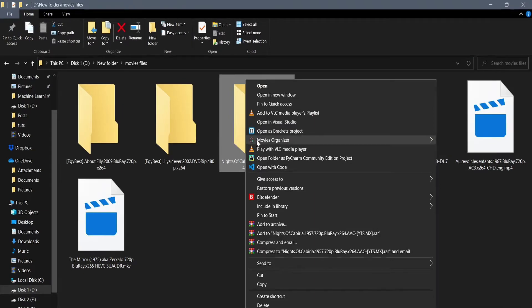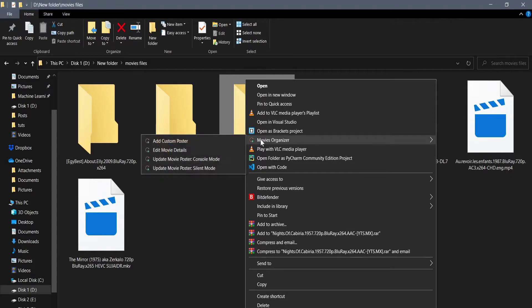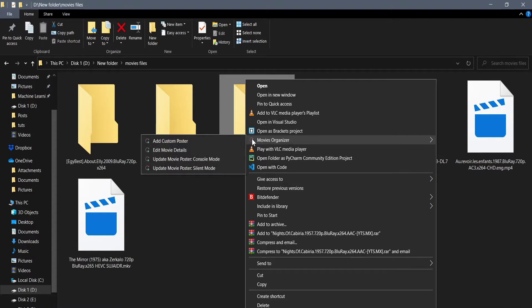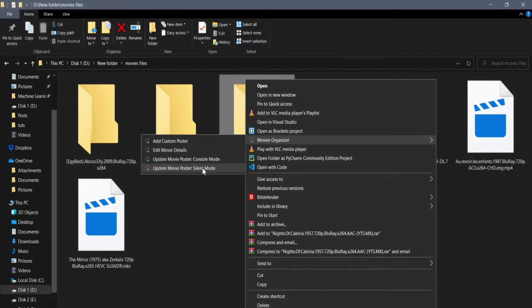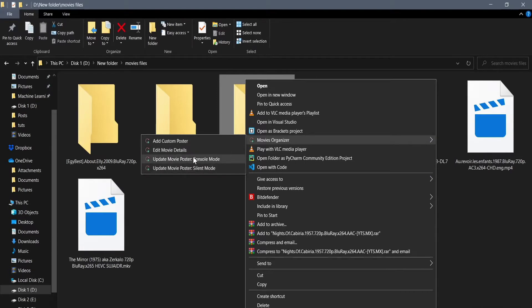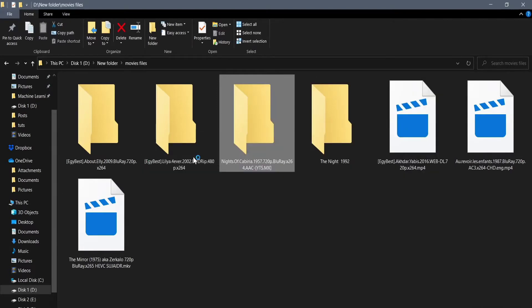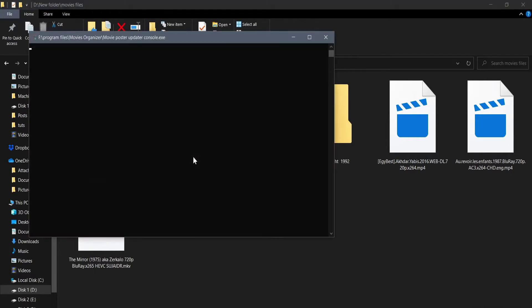In it there should be four options. Just to show you what this application basically does, we can choose the third option which is Update Movie Poster Console Mode. A black screen should come up and now we have to wait until the program finishes gathering the movie details. If the program finishes successfully, we should see a message saying press any key to continue and nothing else.